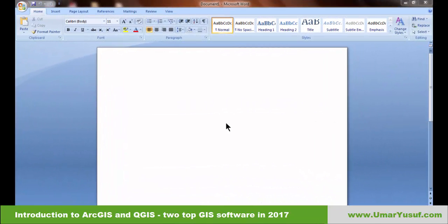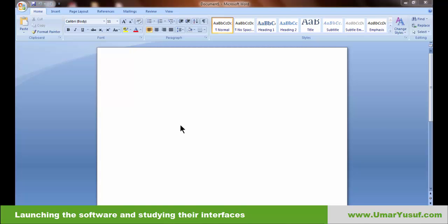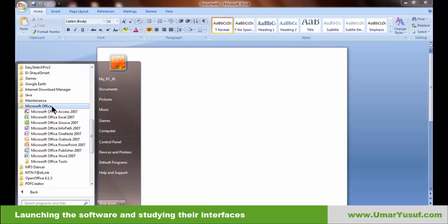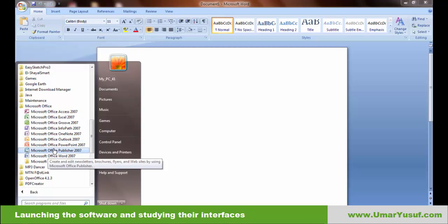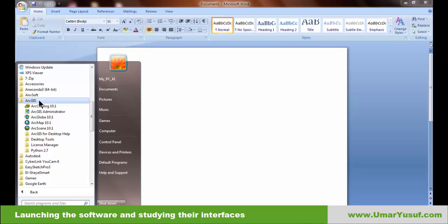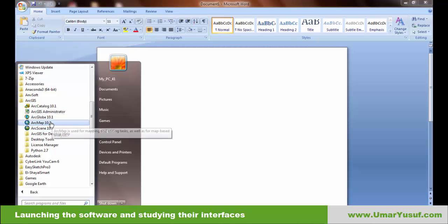Once you install ArcGIS or QGIS, you get a suite of software — similar to Microsoft Office, which includes Word, Publisher, Excel, PowerPoint, and others. When you install ArcGIS, you get ArcGlobe, ArcMap, ArcScene, and others. The one we are interested in is ArcMap.